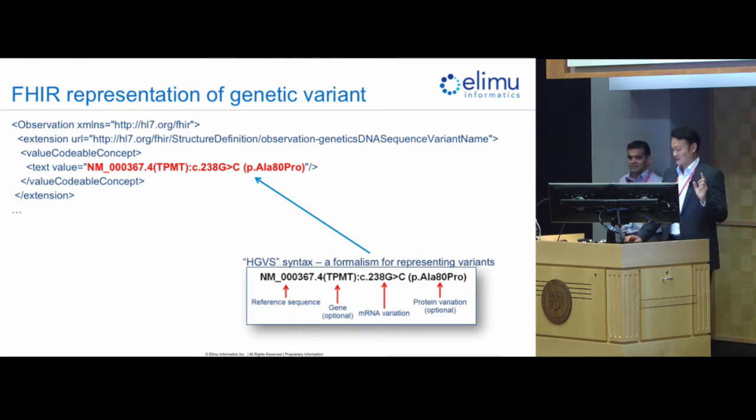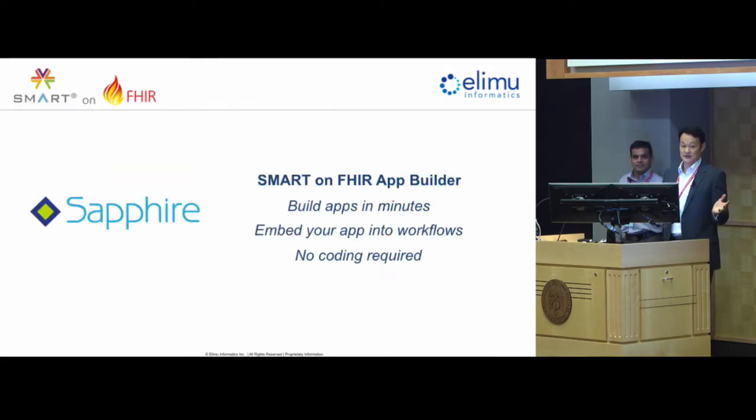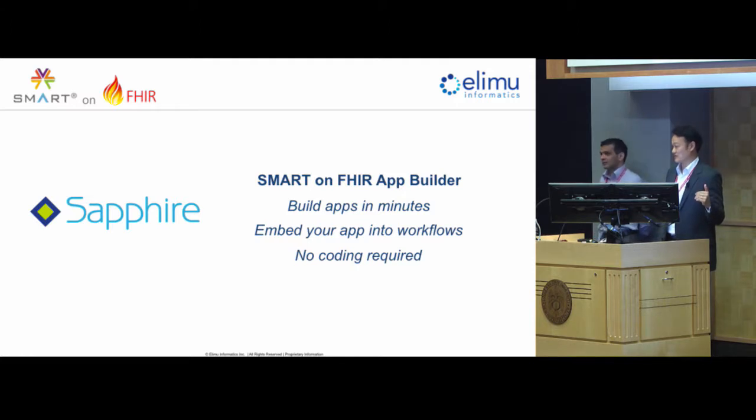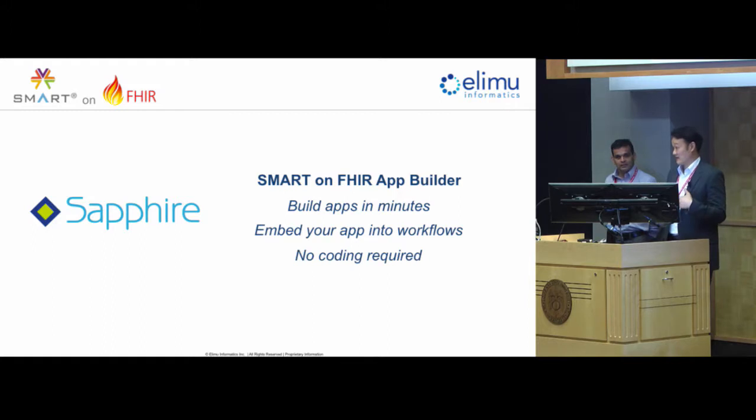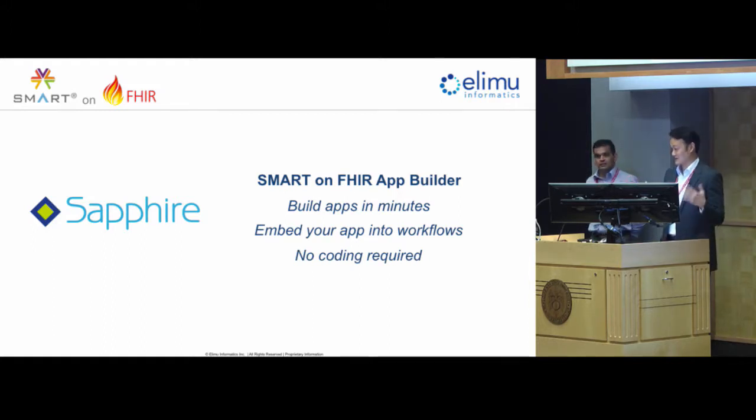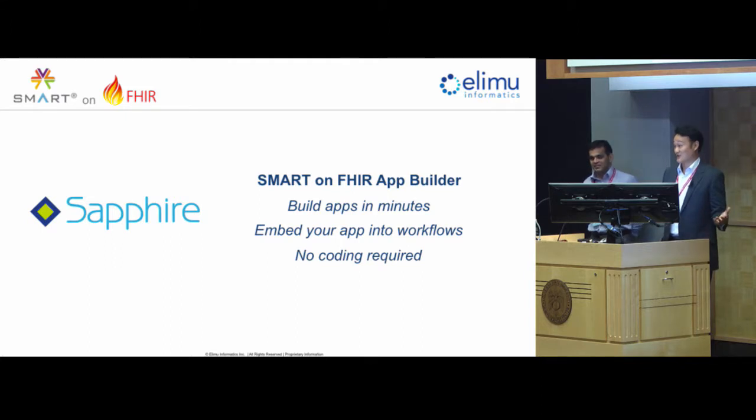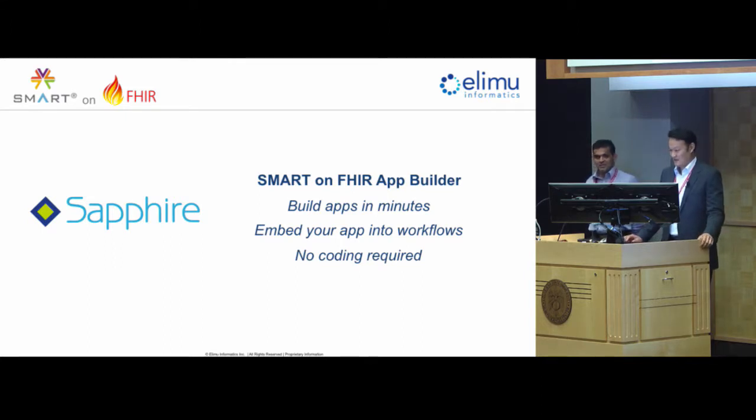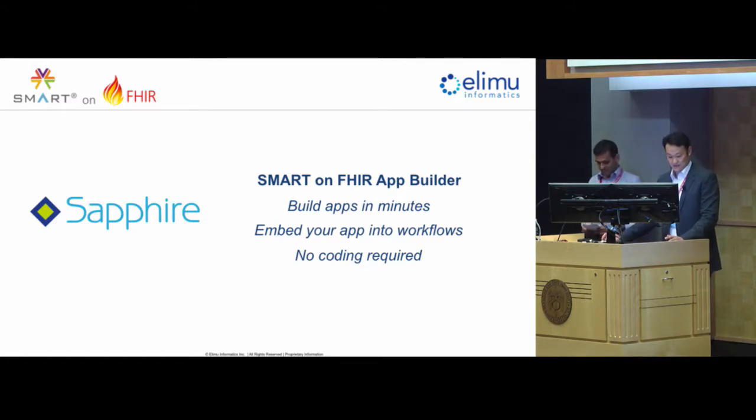So we're going to get to the demo. Just a heads up, we didn't, for this particular presentation, we didn't partner with a specific EHR vendor to run it. So what we did was we just used our own Sapphire Smart on FHIR platform, which Aziz has demoed in the past. It's a drag-and-drop smart on FHIR app builder where you don't need to code anything. You just need to have an imagination and use the widgets that are available to you. And so with that, I'll pass it over to Aziz for the demo.